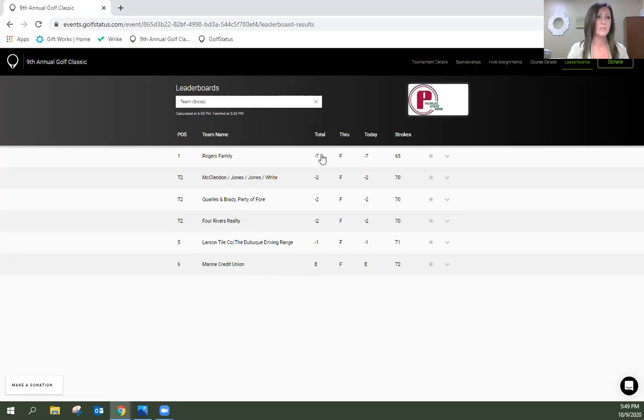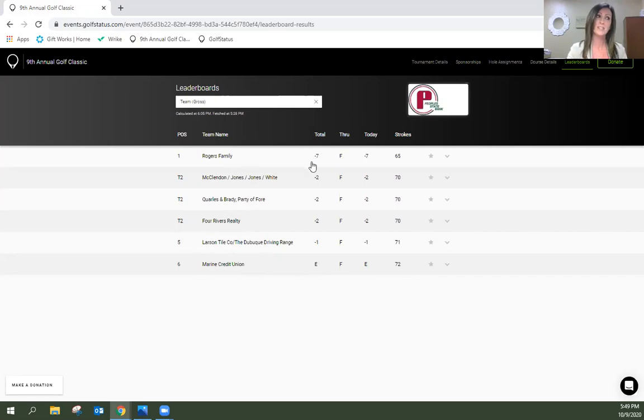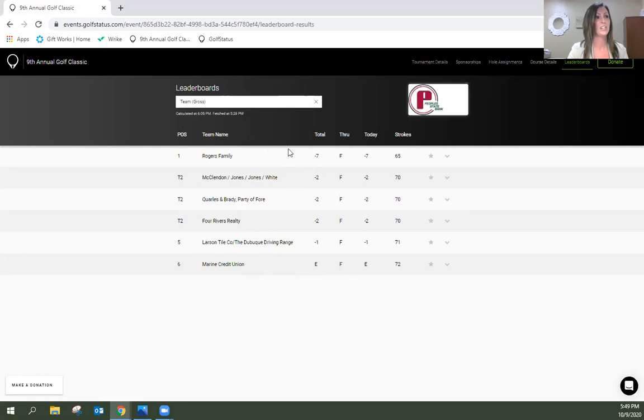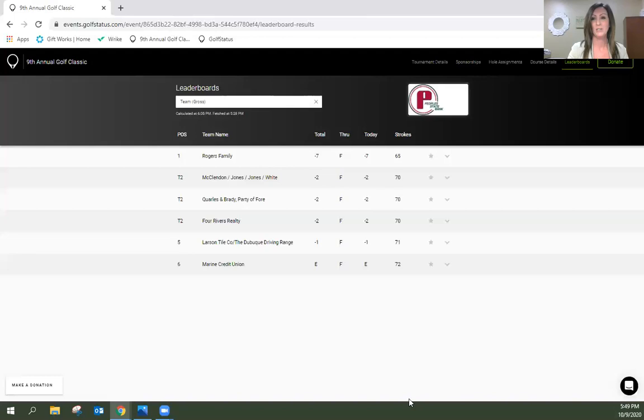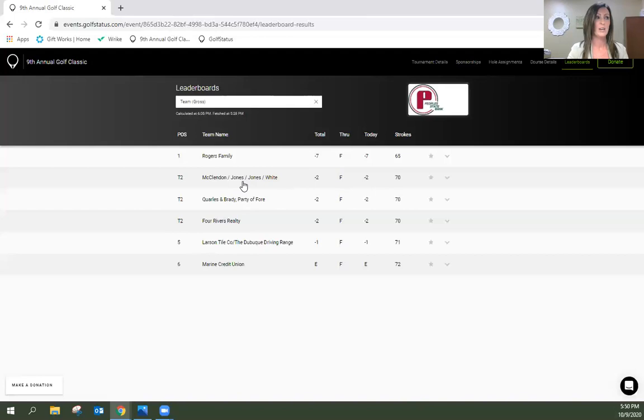So I'm going to go ahead and announce our winners. This of course is a flighted tournament. First place, clearly awarded to the Dr. Dick Rogers family. Thank you so much. They were seven under for the day. So great job out there, Rogers family.